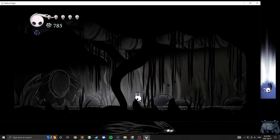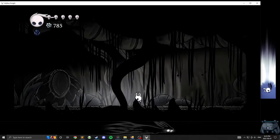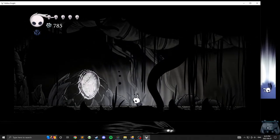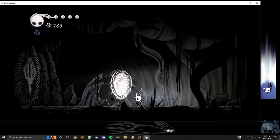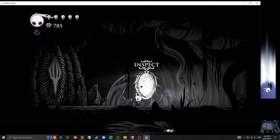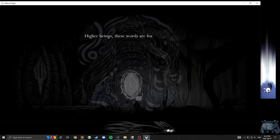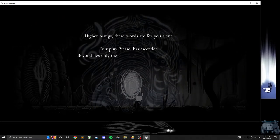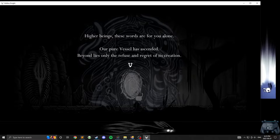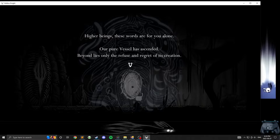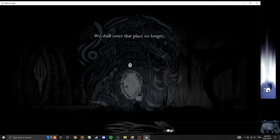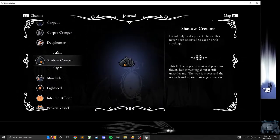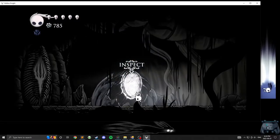Yeah, because that's how you cheated the fountain. Are you text? Yes. Okay. Then what's behind you? Hi, everybody. These words are for you alone. Our pure vessel has ascended. Oh. Oh, wait. Pure vessel? Not Hollow vessel, or whatever that boss's name was? Our pure vessel has ascended. Beyond lies only the refuse and regret of its creation. We shall enter that place no longer. He's a broken vessel.